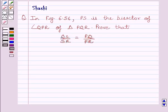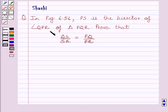Hi and welcome to the session. Let us discuss the following question. In figure 6.56, PS is the bisector of angle QPR of triangle PQR. Prove that QS upon SR is equal to PQ upon PR.